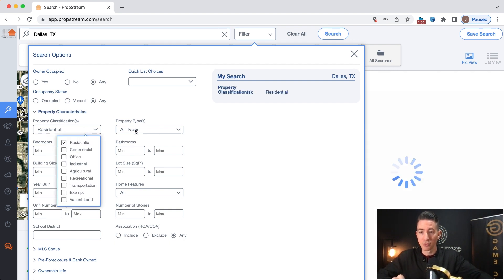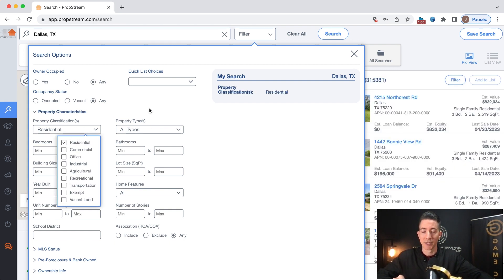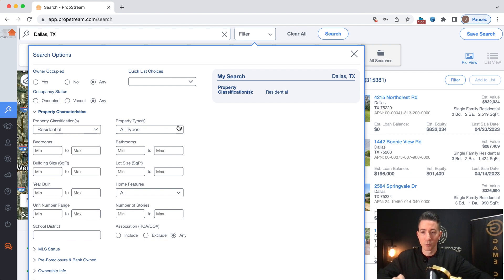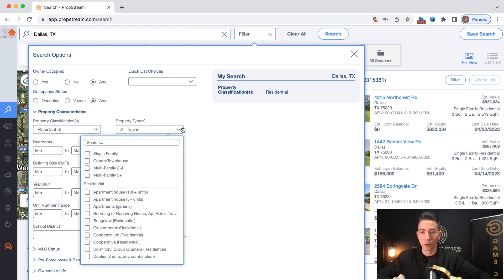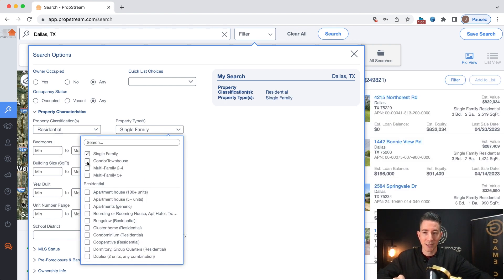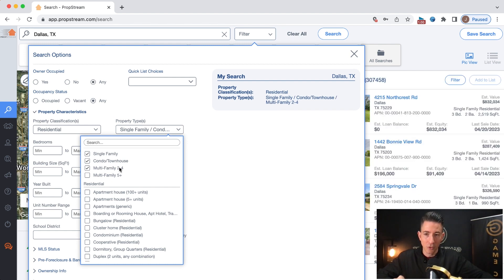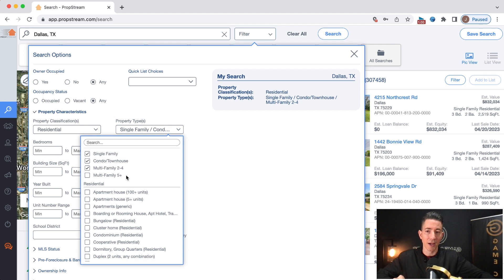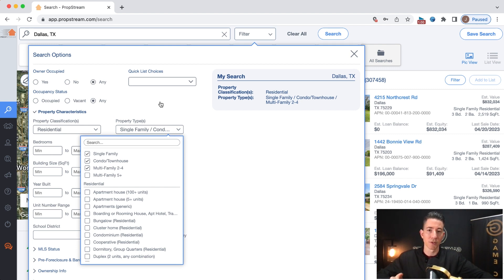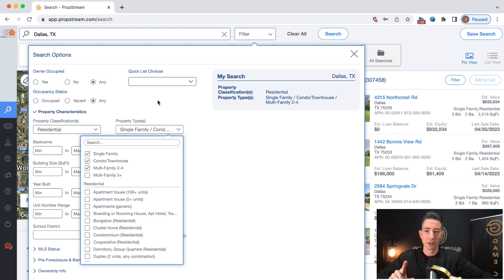So first thing that we're going to do, we're going to go residential because we want to target single family homes. And then we're going to go property and we're going to go single family condo or townhouse, multifamily two to four. And you could do multifamily five plus if you wanted to. Now, if you just want to focus on single family, this is what you would put in the description right now.